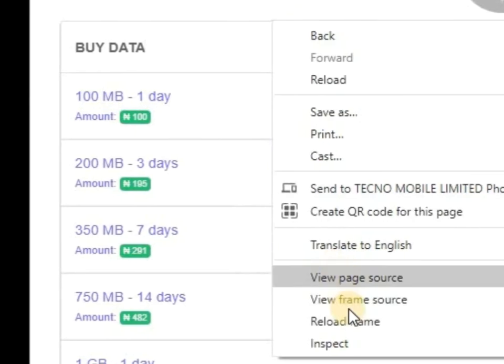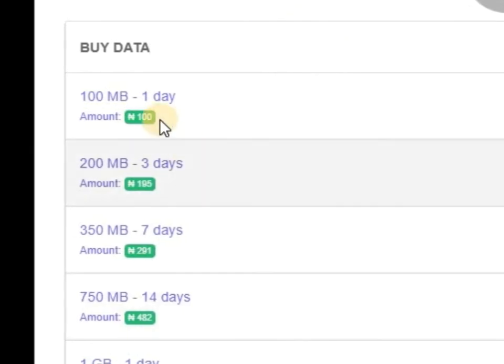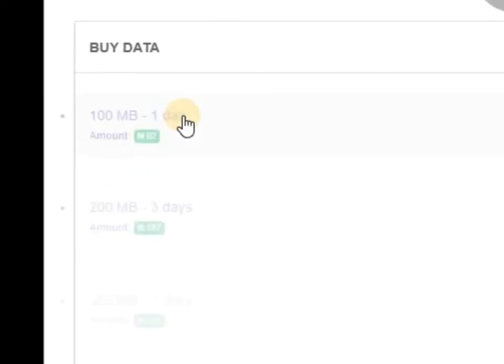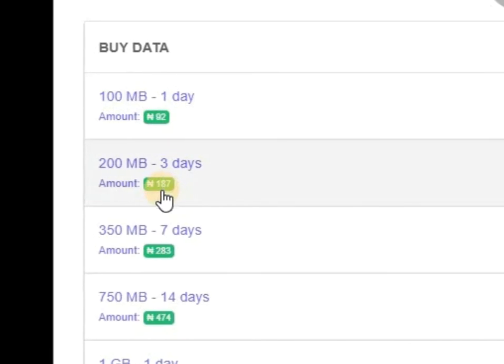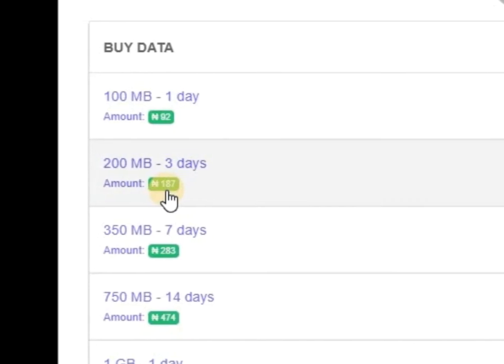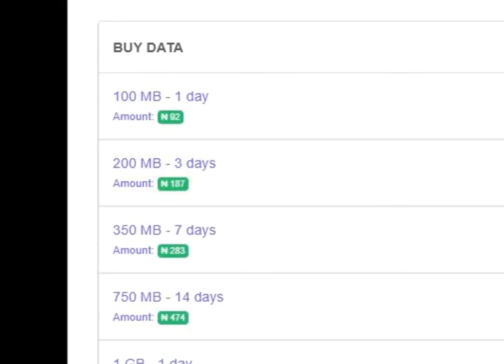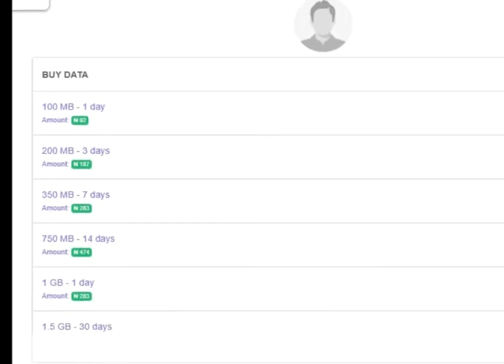Now let me refresh, you see that this will change to 92. You can see now, this one was 191 before, it's now 187. So that's how it works.